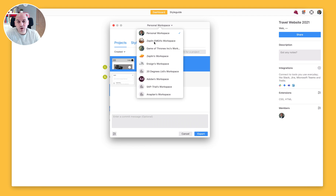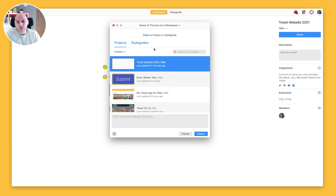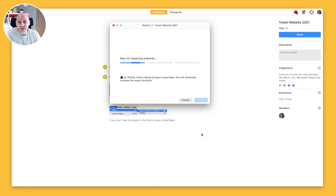What I'm going to want to do is make sure I select the right workspace, and you should see that we have the travel website 2021 project that we just created. I'm going to hit the export button there, and what Zeppelin is now going to do is inspect all of the artboards found in that Sketch file.